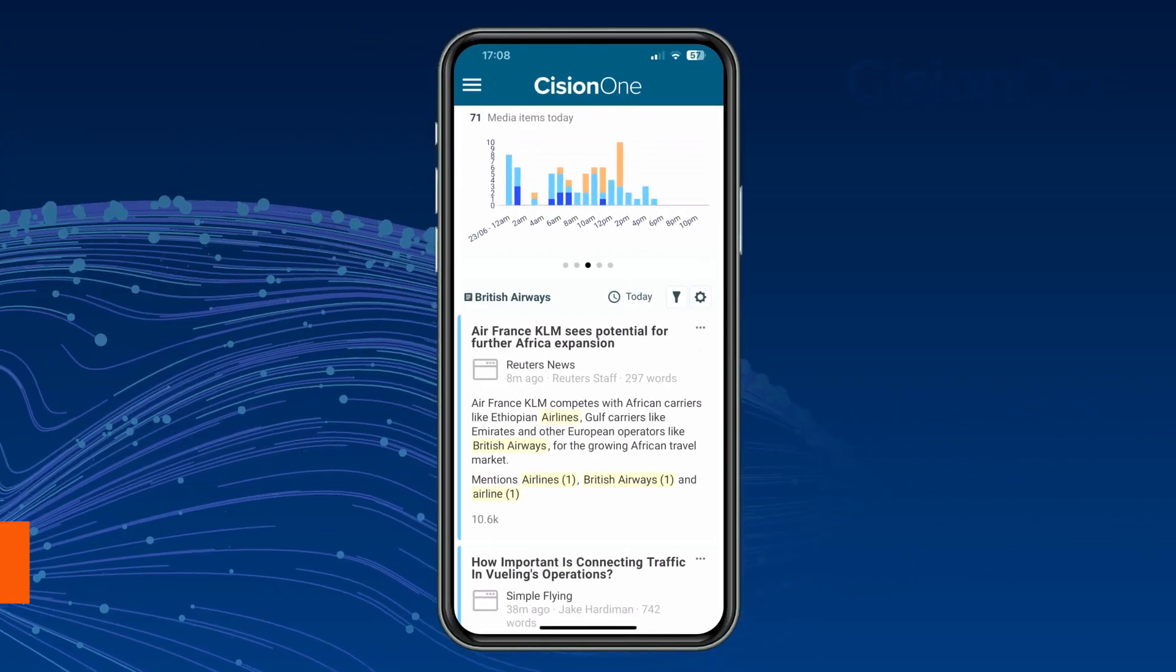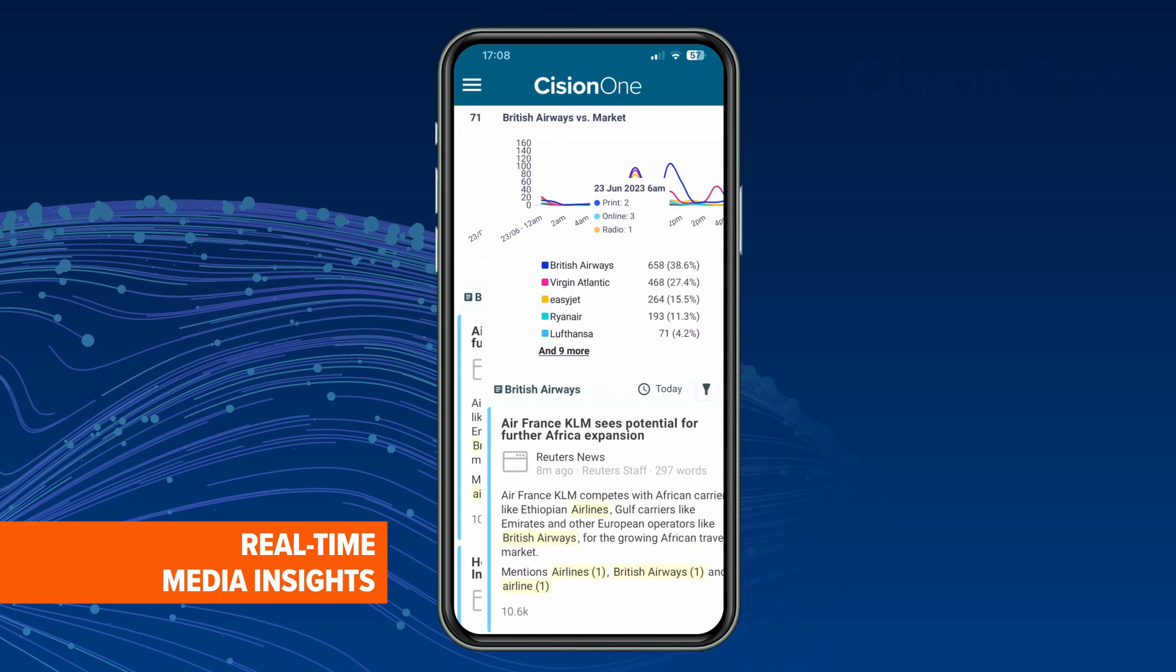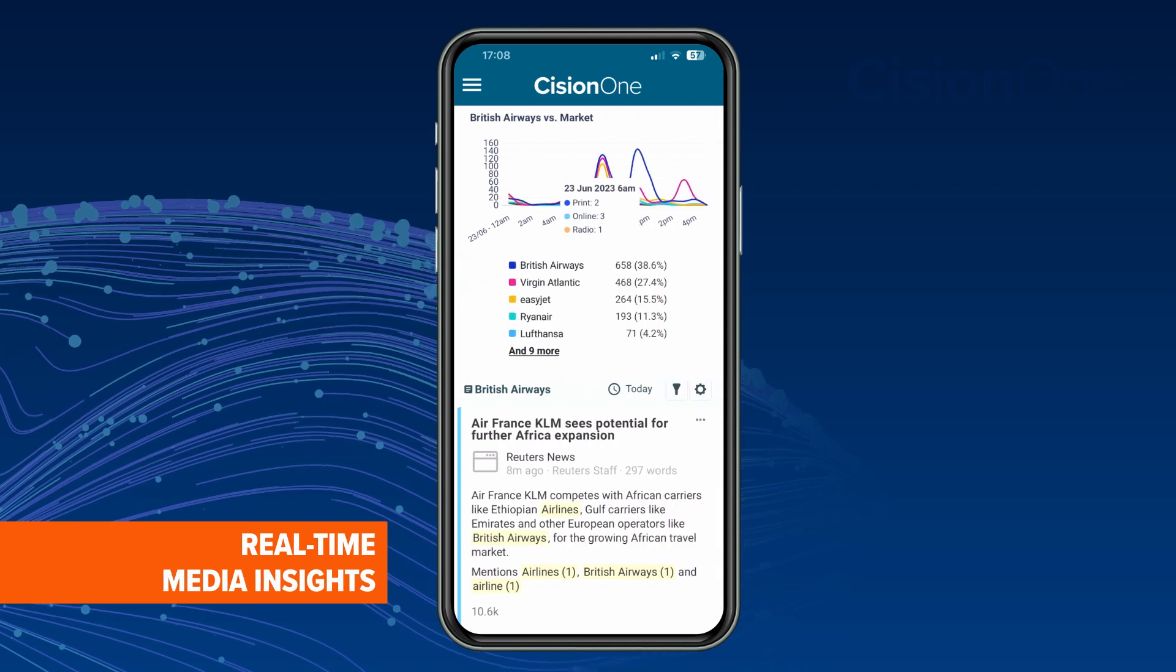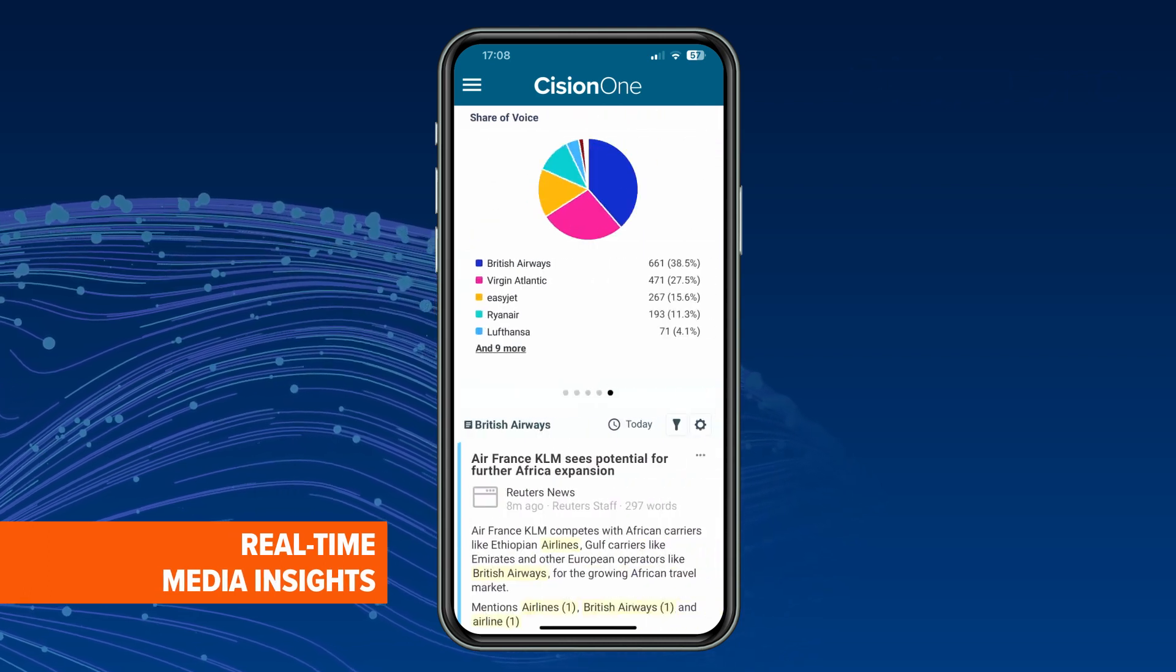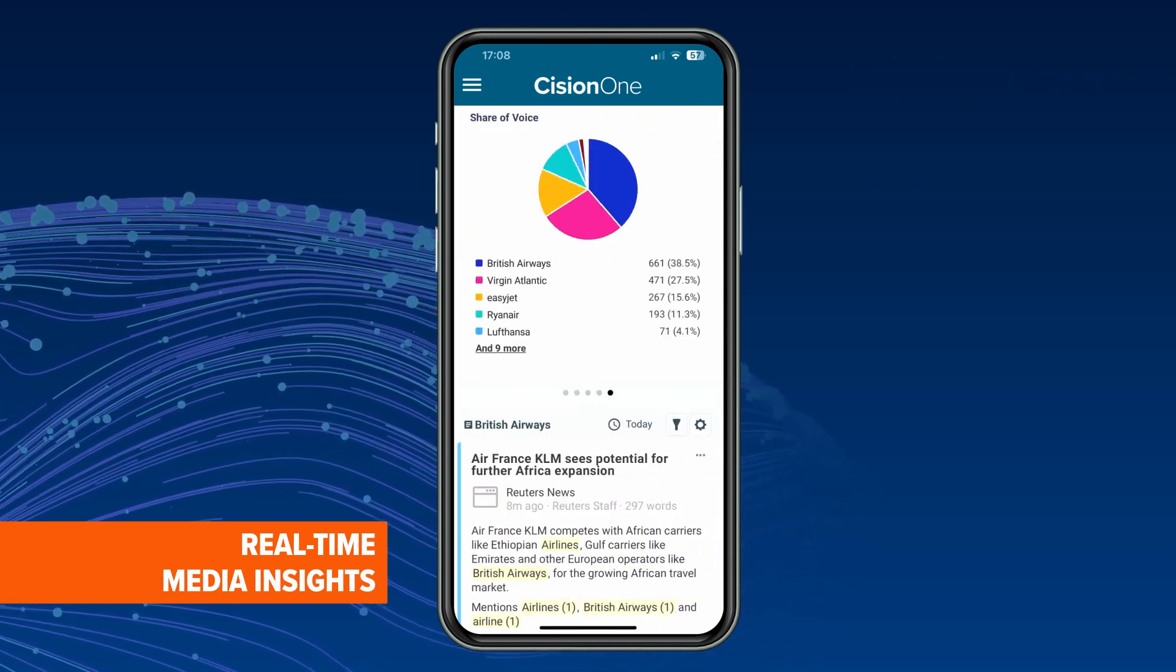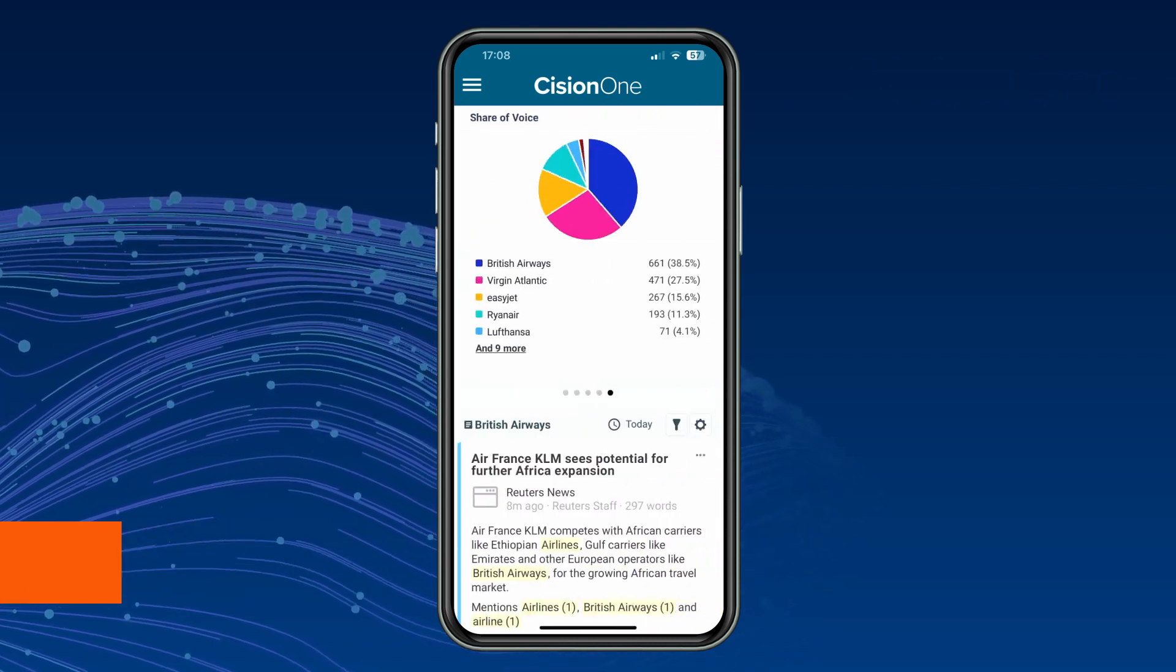Cision One empowers you to identify, understand, and operationalize media data in real-time.